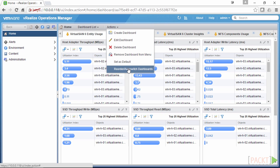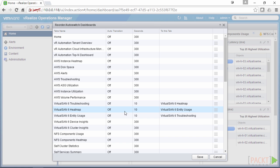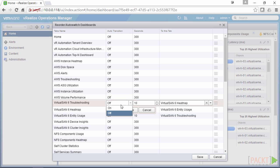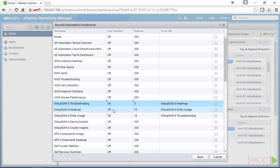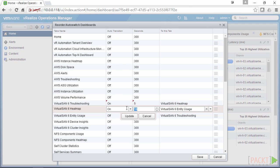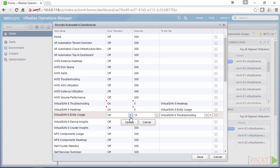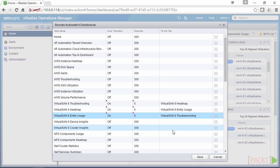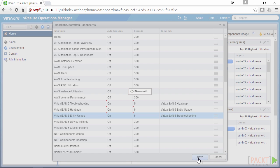We can also set up a rotation — an auto-switch — so it can loop through dashboards. Here I'm going to loop through three of them. I'll select the vSAN troubleshooting dashboard and change it to five seconds. Then we go to the heatmap and turn that on, making that five seconds as well. Then we go to the vSAN entity usage, turn that on, and make that five seconds too, then loop back to the troubleshooting dashboard. So that makes a loop and it should cycle between these three. We hit Save, and we have to refresh the browser for that to take effect.